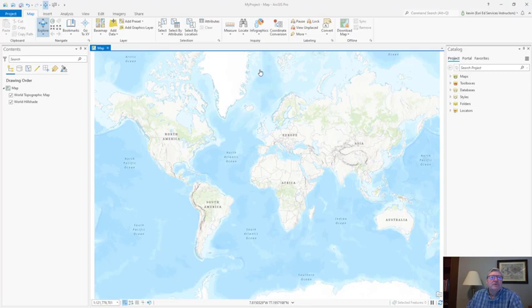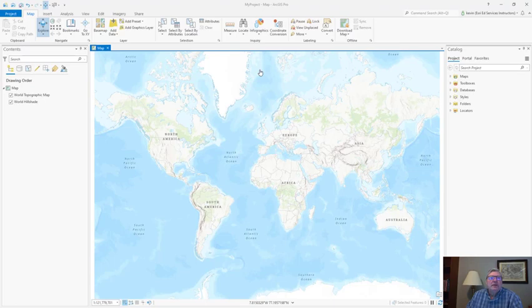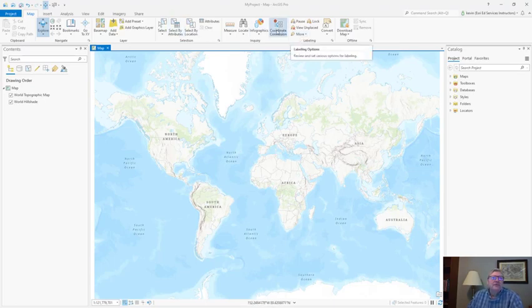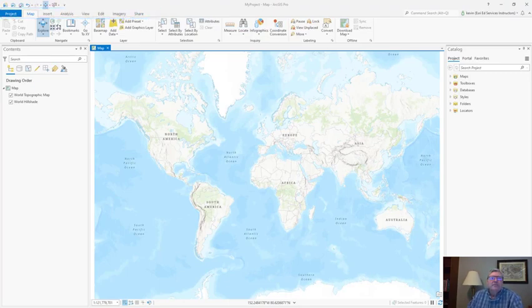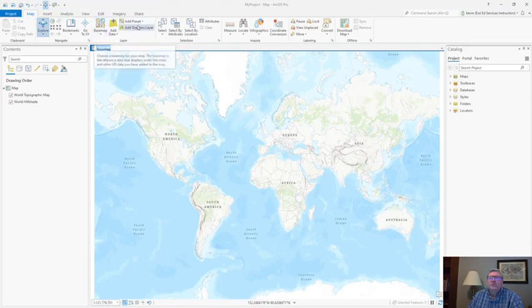For ArcGIS Pro we see a switch from managing tools across a large collection of toolbars to the convenience of a tab ribbon allowing for easy access to tools and functionality. Tabs across the top of the ribbon break the ribbon into larger functional areas and then within the ribbon we see the tools organized into groups of similar functionality.